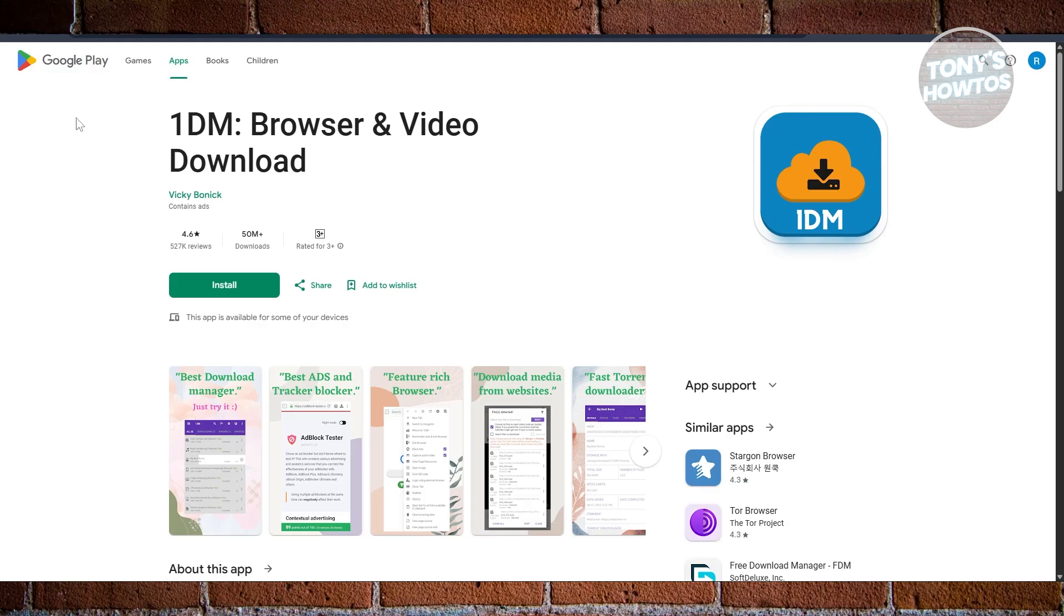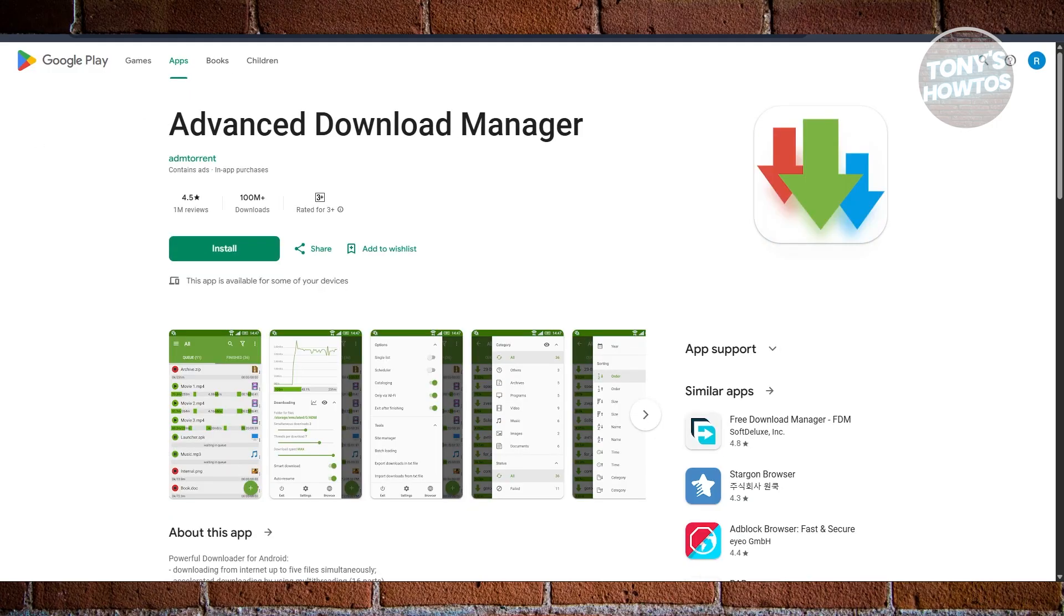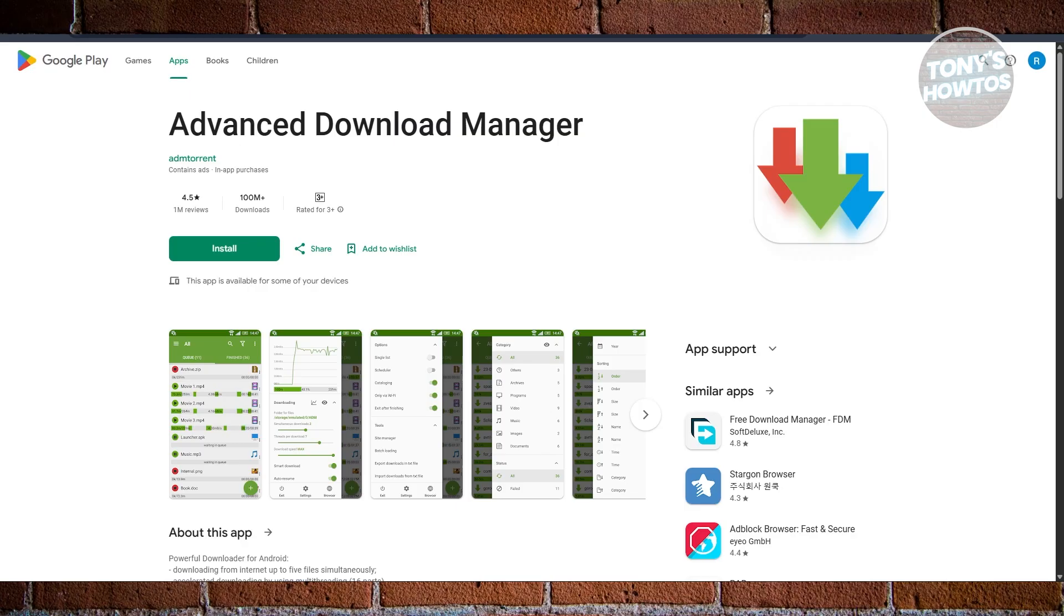Next is we have ADM, or Advanced Download Manager. ADM has been around for a while and has earned a solid reputation among Android users. It's super feature-rich. We're talking about parallel downloading up to three files, multi-threading support, auto-retry, and even download queue.